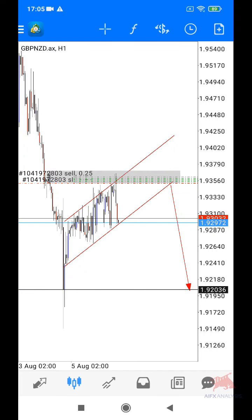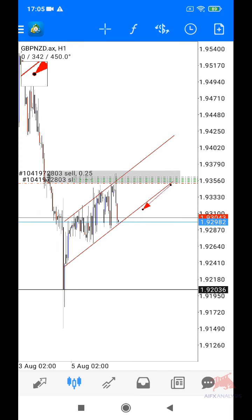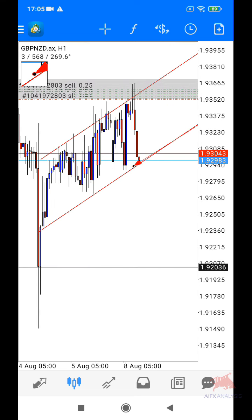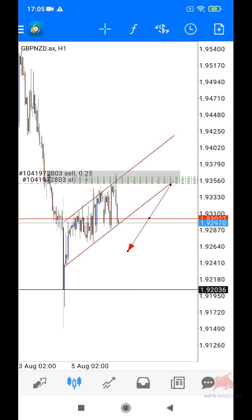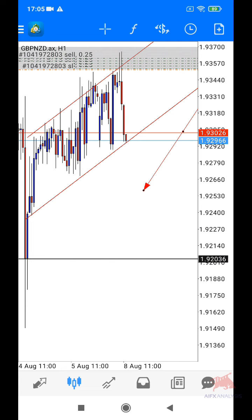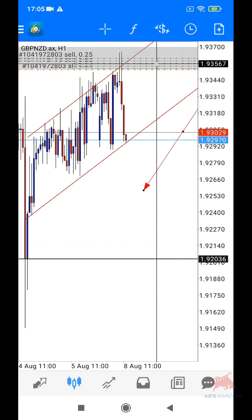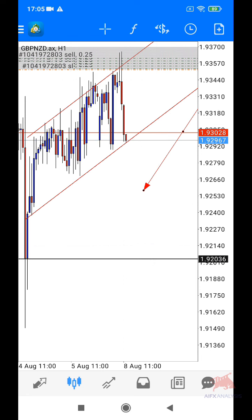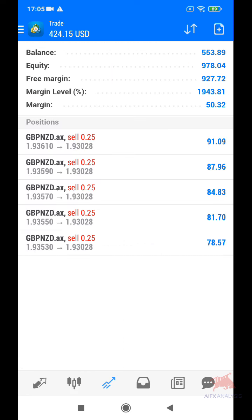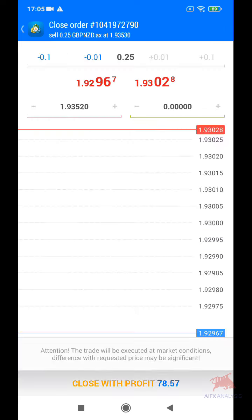Dia dah drop, drop, drop, drop — sekarang ni dia sangkut dekat previous low. Bagi siapa-siapa yang tak biasa nak hold position, korang boleh close position yang bawah-bawah ni, tinggalkan satu layer yang atas sahaja. Sekarang ni hampir 1K dah, jadi saya akan close position yang bawah-bawah ni.